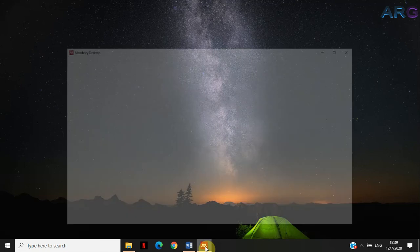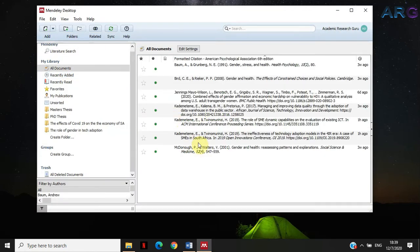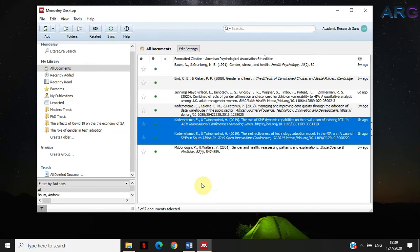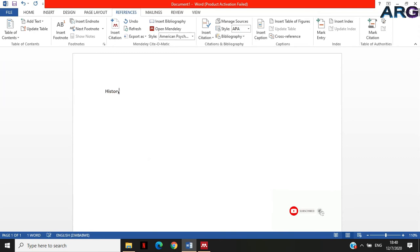In Mendeley I have my articles that are already imported. These are the two that I'm going to be working on. I'm going to import a third one so we can illustrate our examples even further. In Microsoft Word, I'm going to insert a citation, so I'll type a text that says 'History of Computers.'